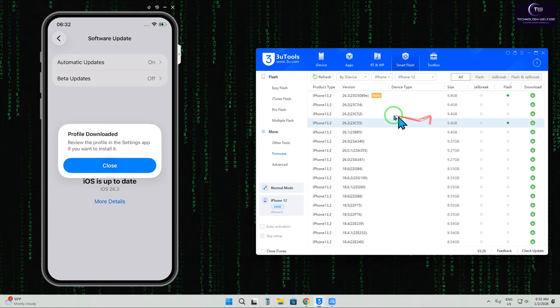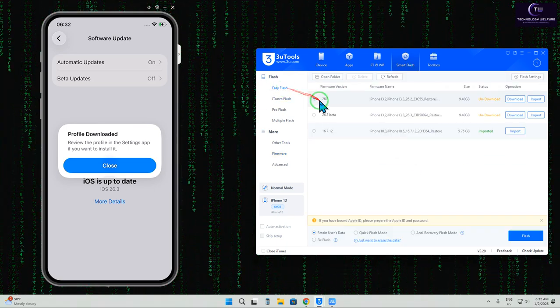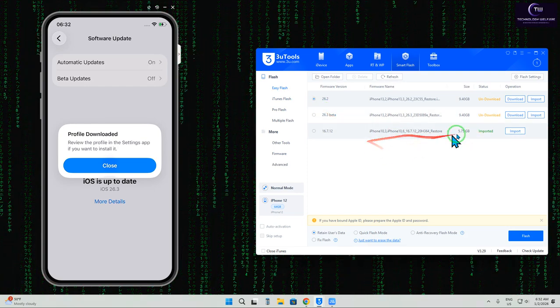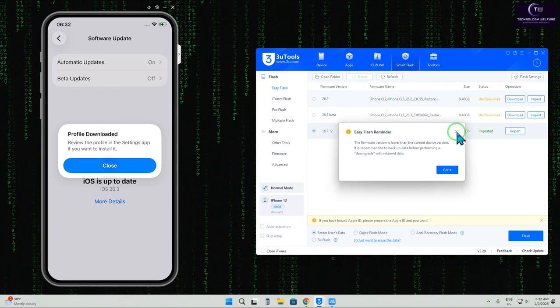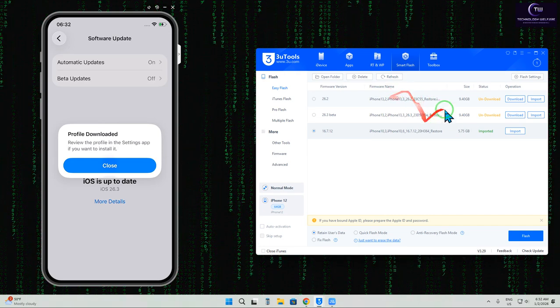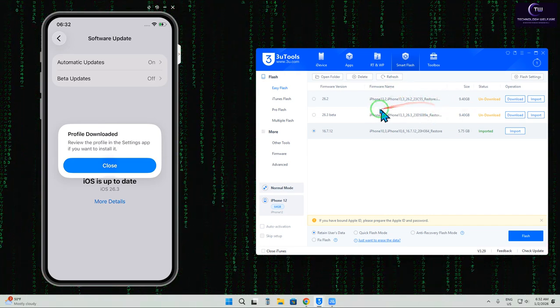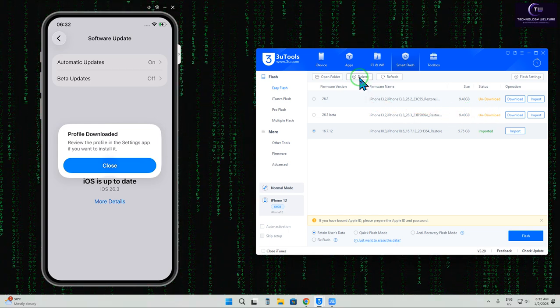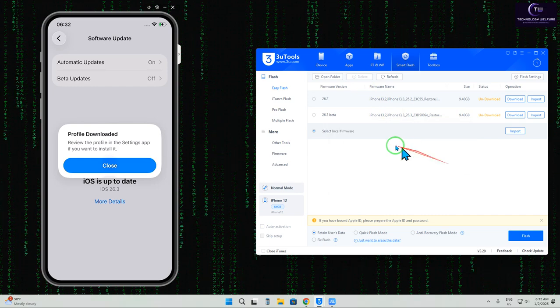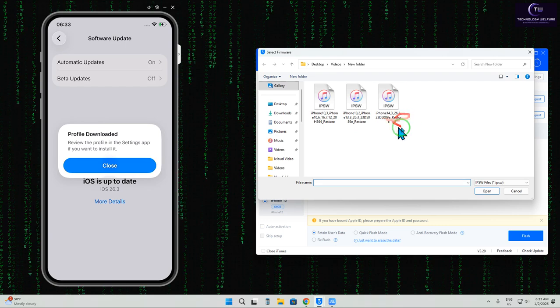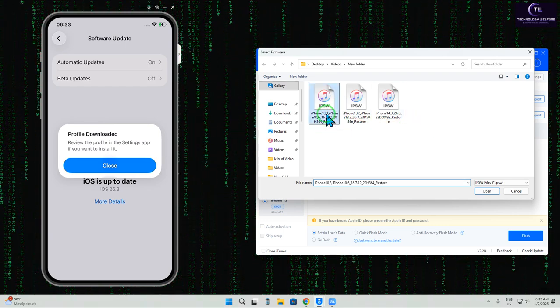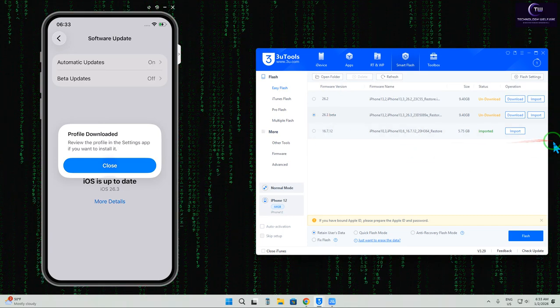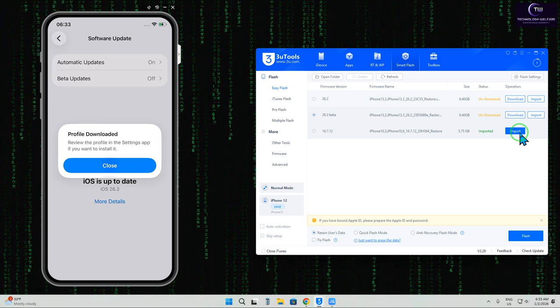It has started to download, but firmware can also be manually imported. Let me show you a demo. Here's the import option. These versions have been recommended automatically - these are signed versions. Now we'll delete this and try to import. Let's import iOS 16.7.12. It has successfully imported.